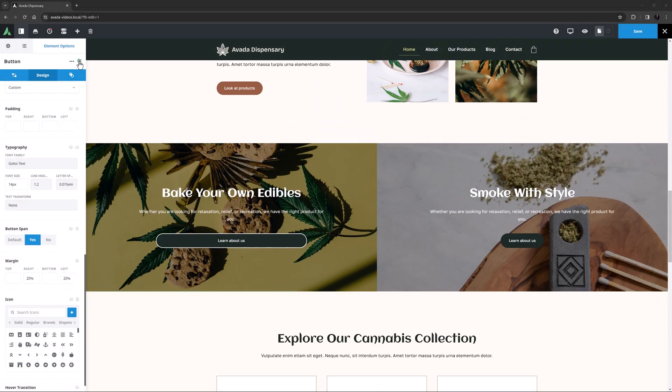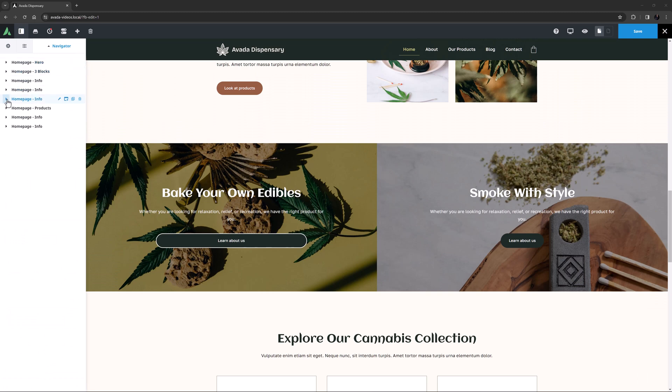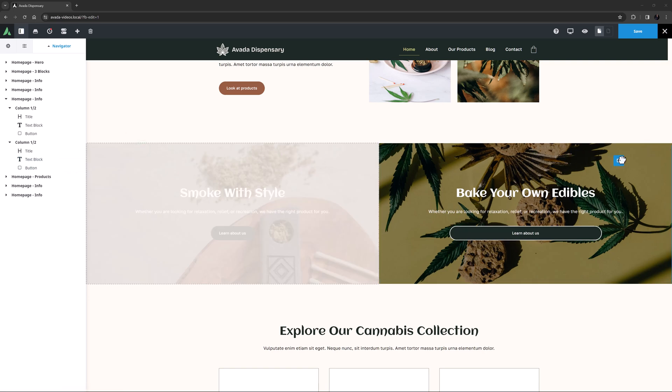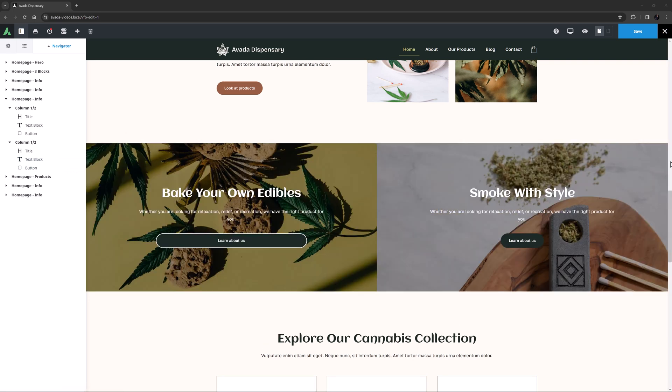In Avada Live you can move elements around the page using either the navigator, or by using the controls on the elements directly on the page.